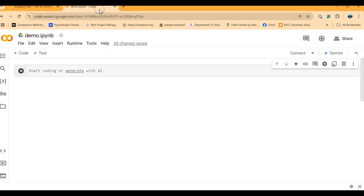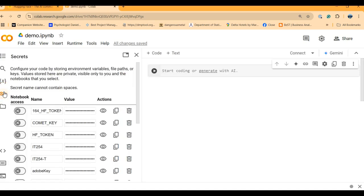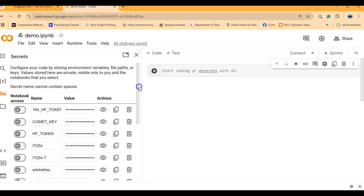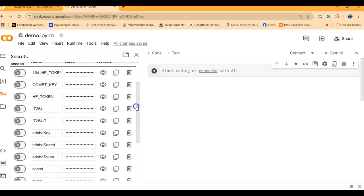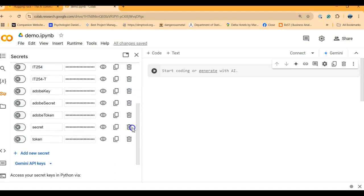Now I'm going to Google Colab. I have a demo notebook here. On the left you see a sign that is like a key. Click on the key, you see that I have several tokens I'm using.